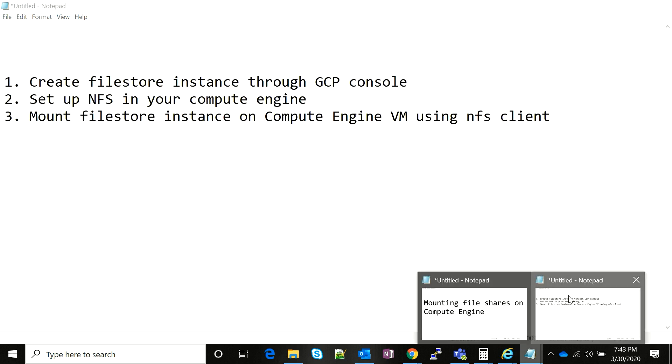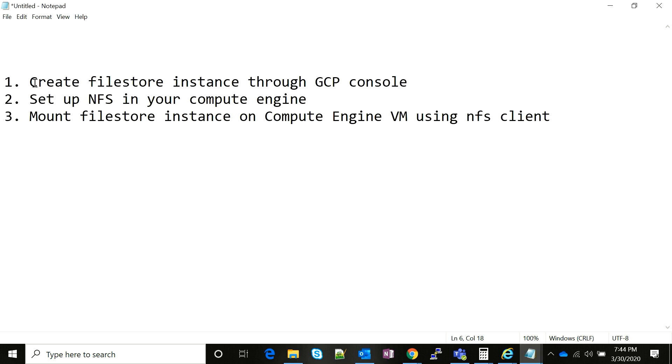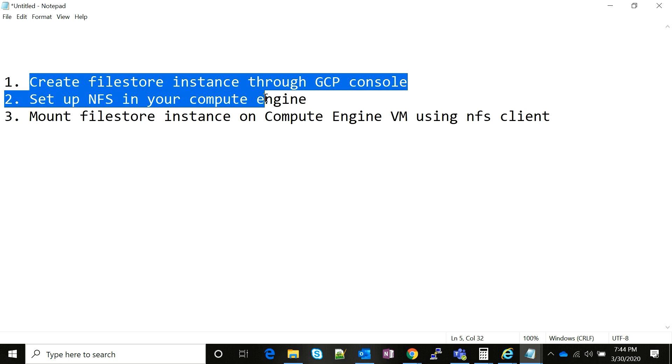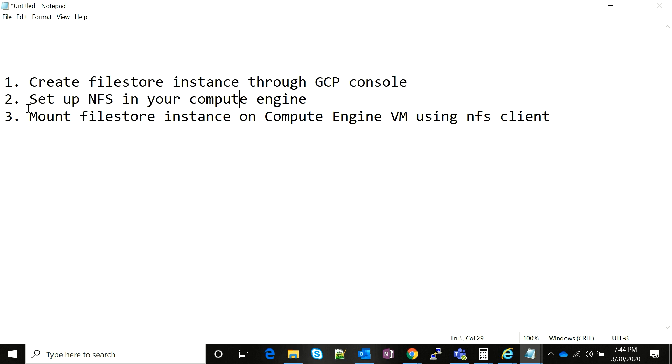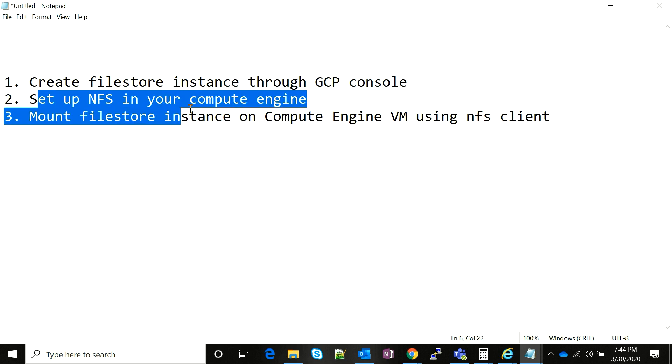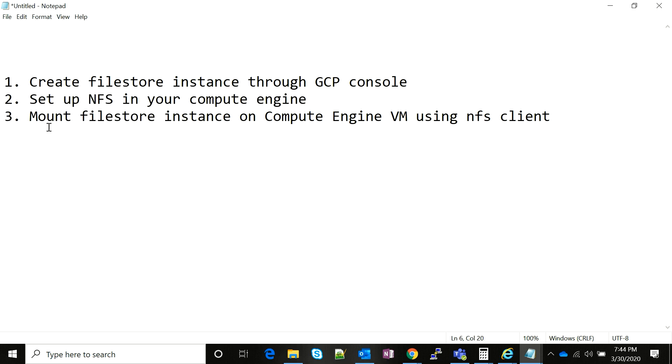In this video we are going to do the absolute basics. We are going to create a Filestore instance through GCP console, we are going to use a Linux virtual machine on Google Cloud Compute Engine, and we are going to set up NFS, which is the network file system. Then we are going to mount that Filestore on a local directory in that system using NFS.